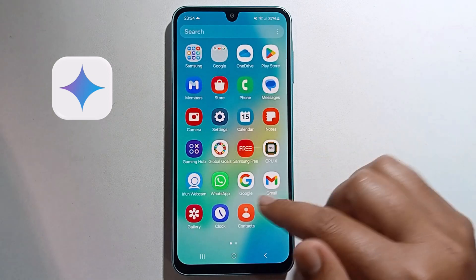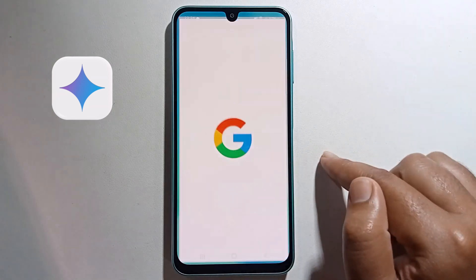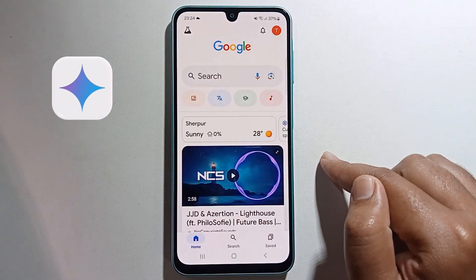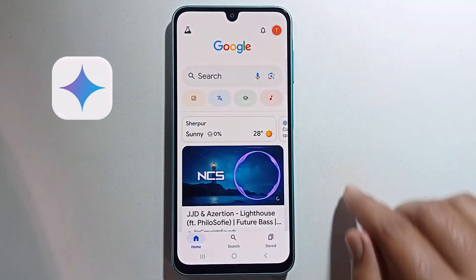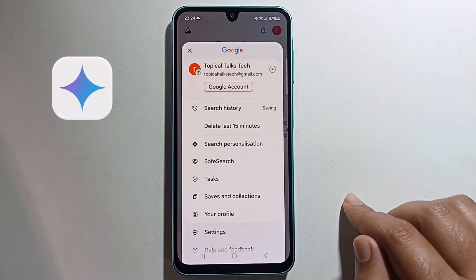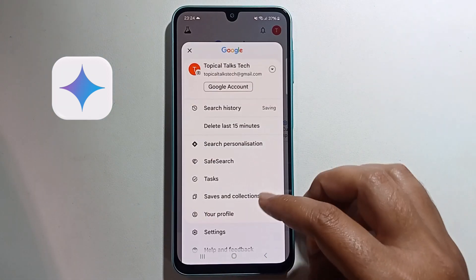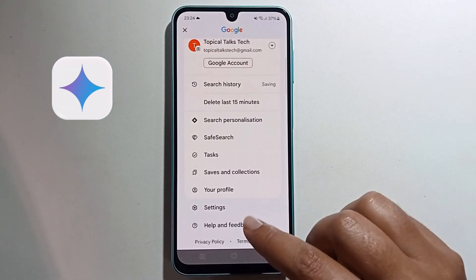First, open your Google app. Click on your profile, then scroll down.